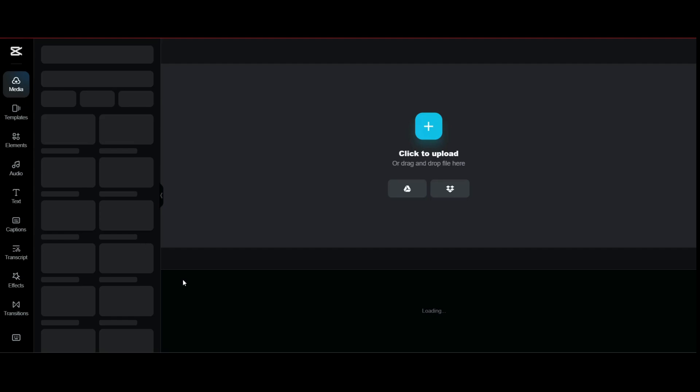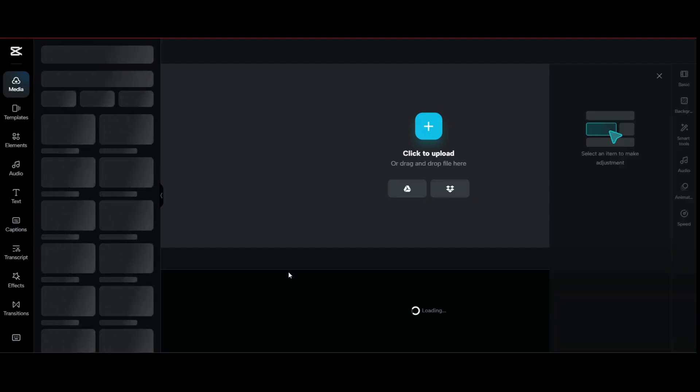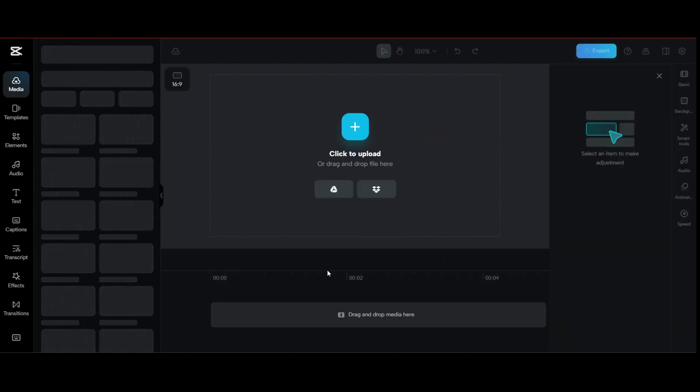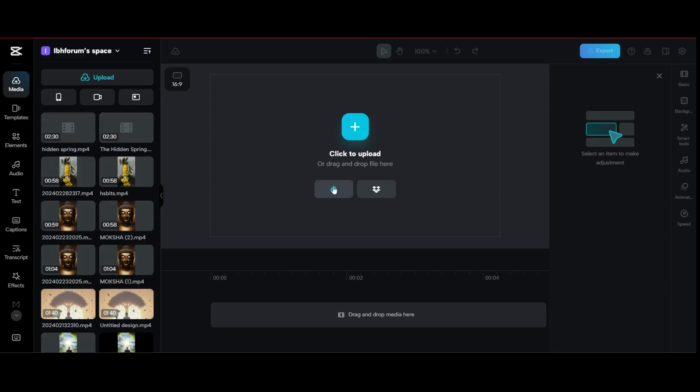Let us now upload the desired video by clicking on click to upload. You can select video from desktop, Google Drive, or Dropbox.